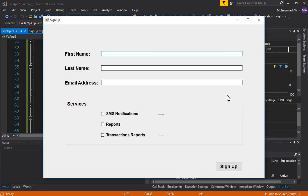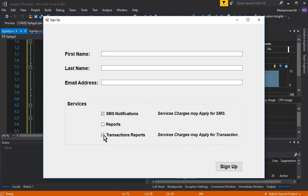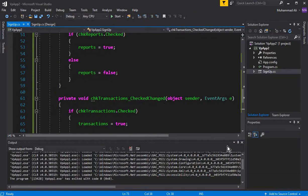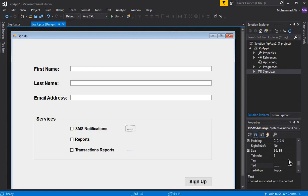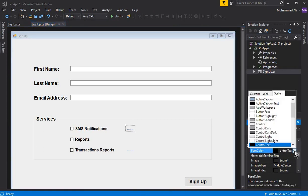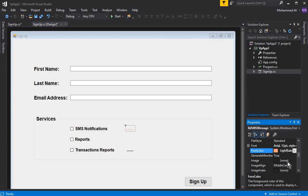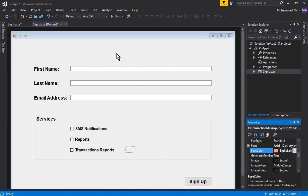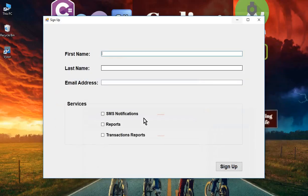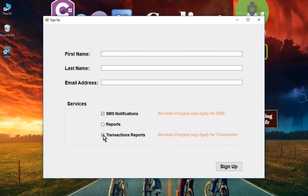Let's run the app to see how it works. Clicking the SMS checkbox shows 'service charges may apply for SMS,' and clicking the transaction checkbox shows 'service charges may apply for transaction.' Unchecking clears the messages. To make it look a bit more beautiful, let's add some color — go to the ForeColor property, click Web, and choose light salmon for both labels. Running the app again looks amazing!